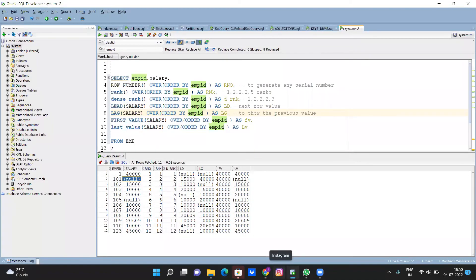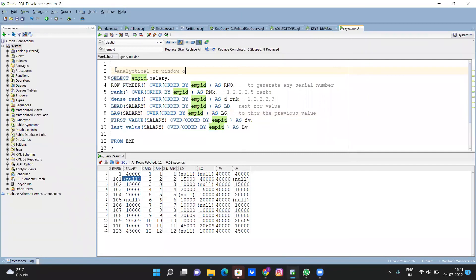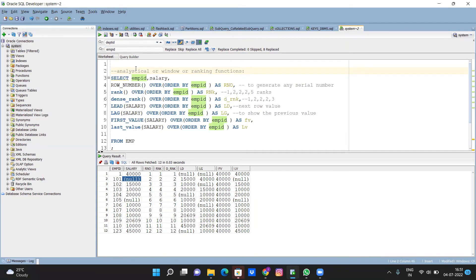So these are all called analytical functions, analytical or window or ranking functions. These are the names: window functions, analytical functions, and ranking functions.